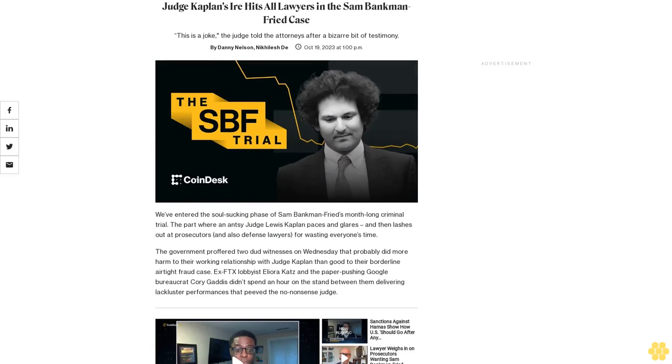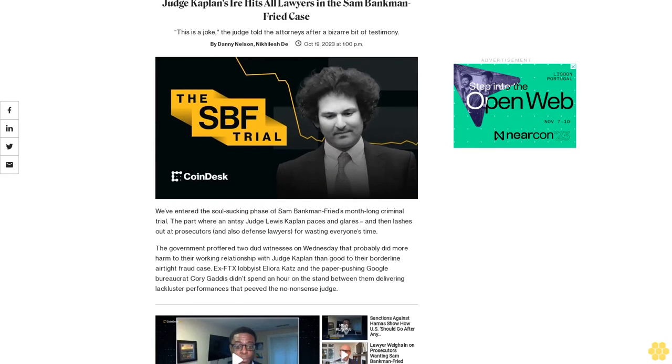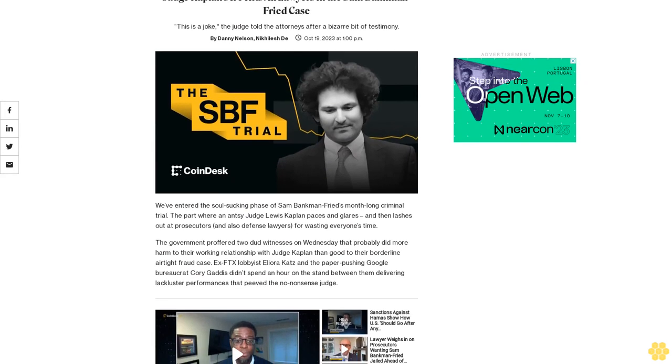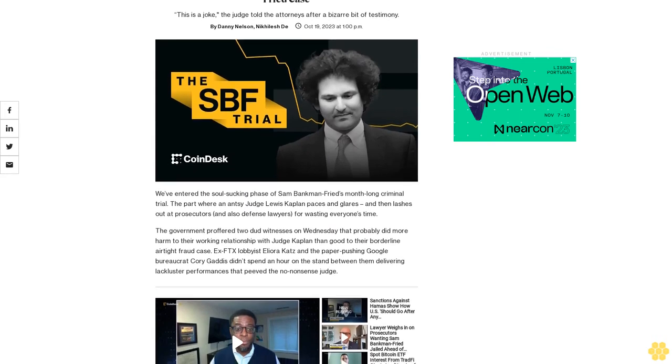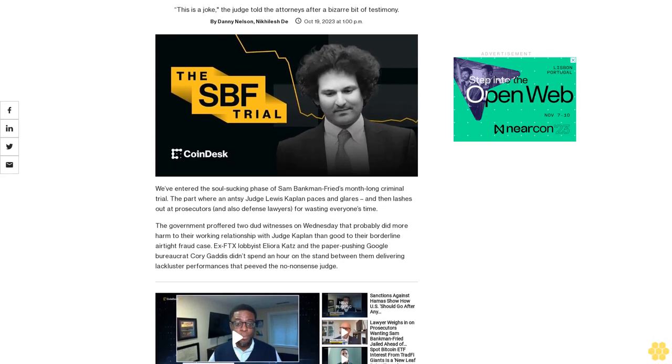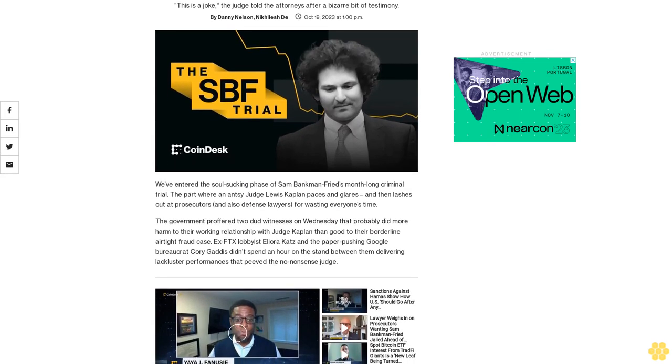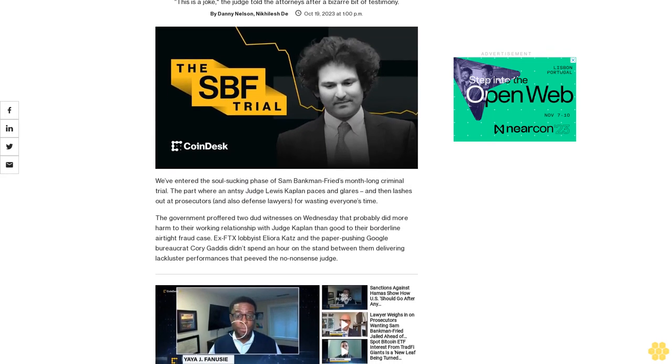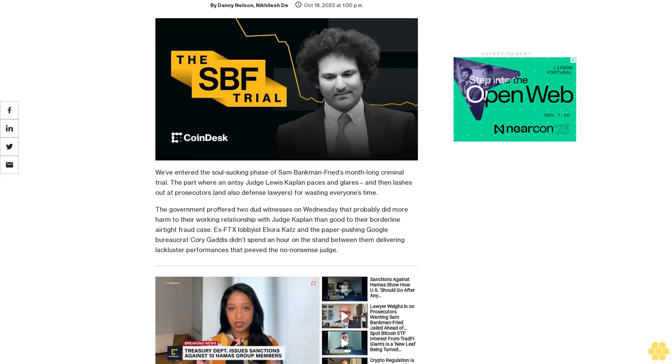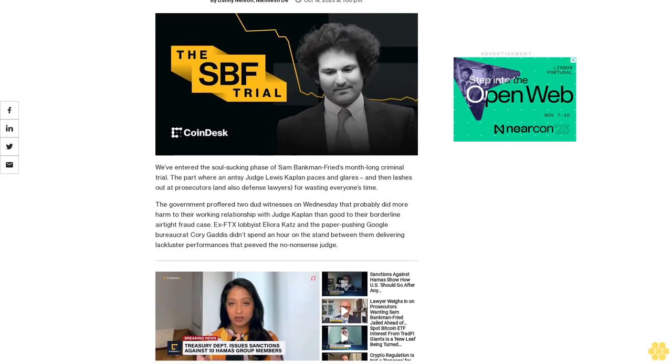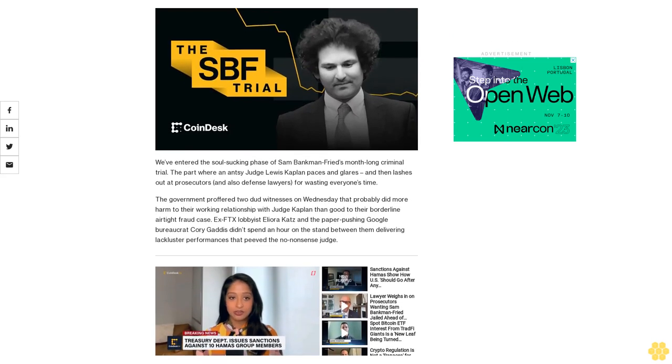Judge Kaplan's ire hits all lawyers in the Sam Bankman-Fried case. 'This is a joke,' the judge told the attorneys after a bizarre bit of testimony. We've entered the soul-sucking phase of Sam Bankman-Fried's month-long criminal trial.